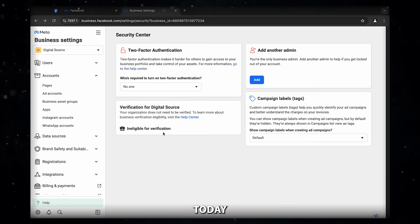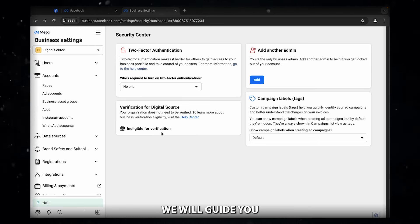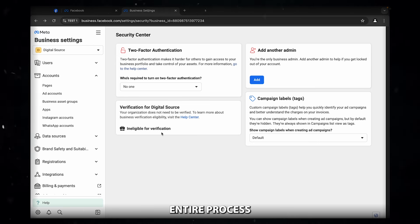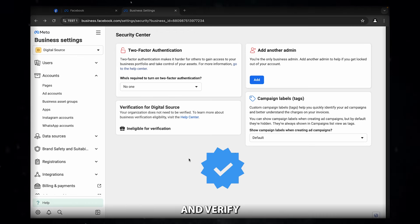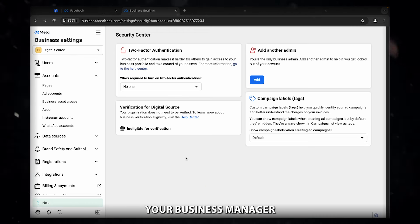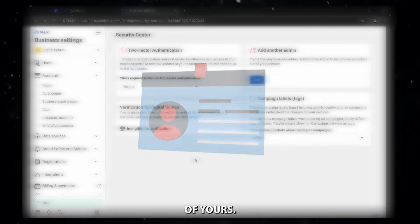Don't worry, today we will guide you through the entire process of enabling the start verification button and verify your business manager by uploading all the personal documents of yours.